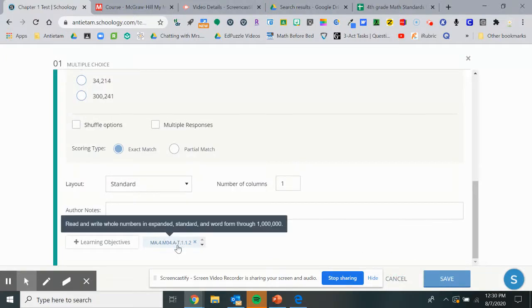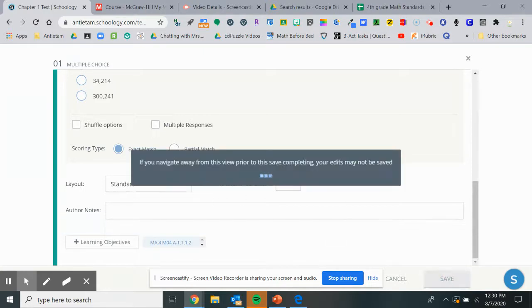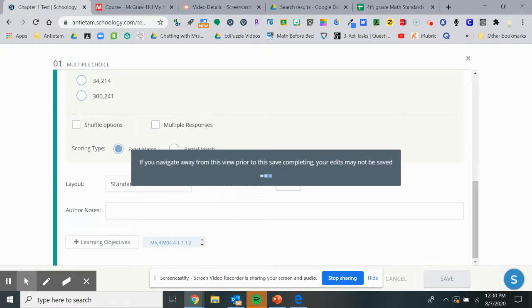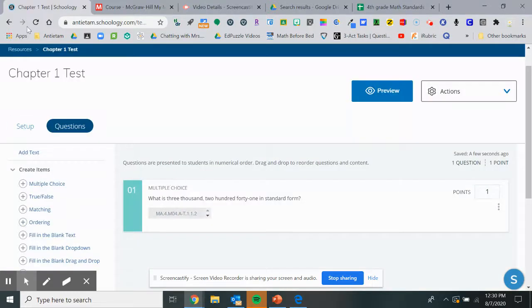That's helpful for when a student completes this test. If you link standards to other projects, every time they complete that standard it'll count up how many times they've completed it.